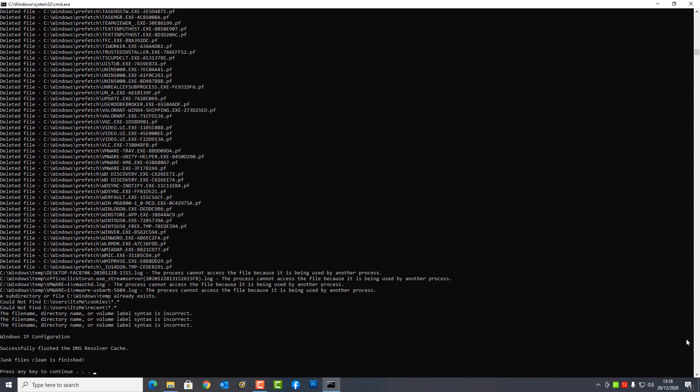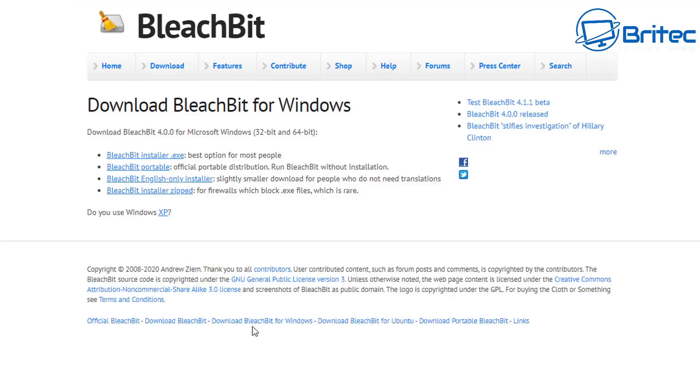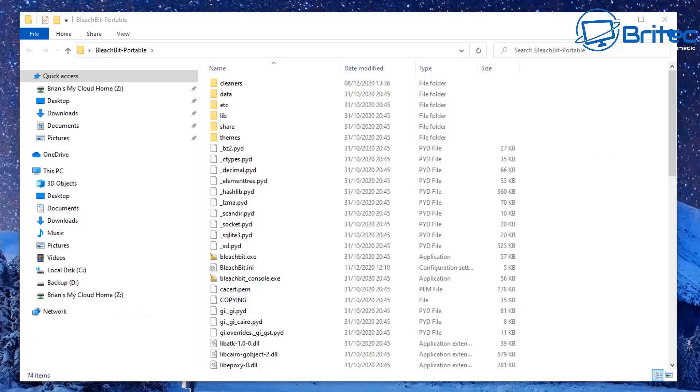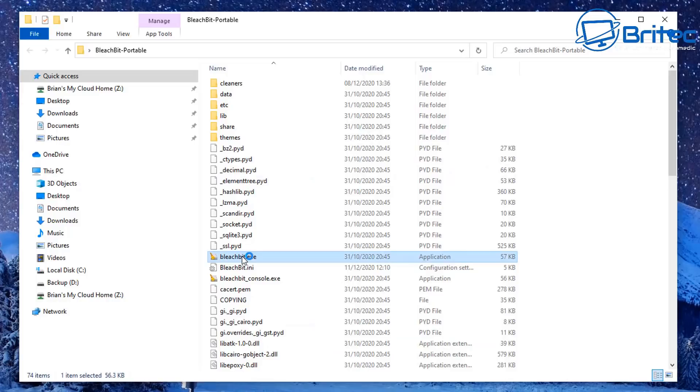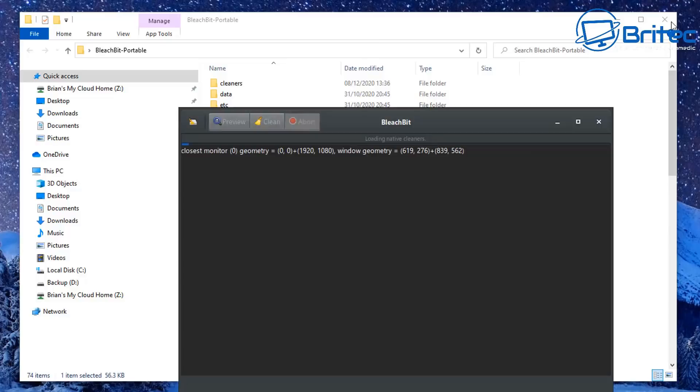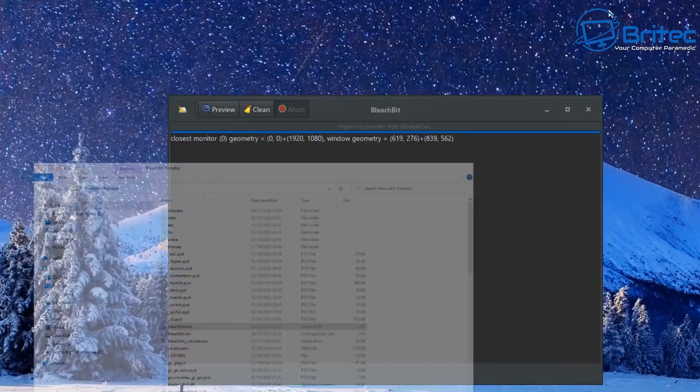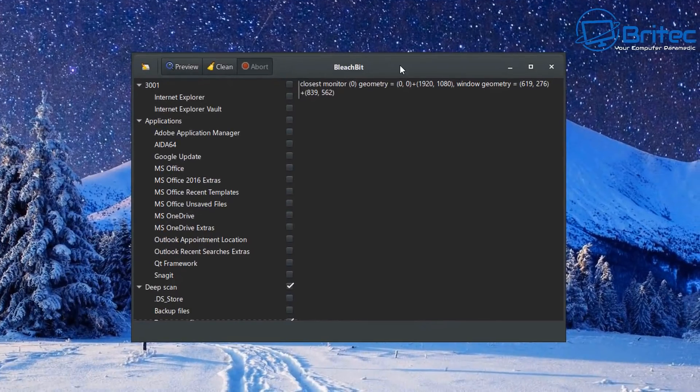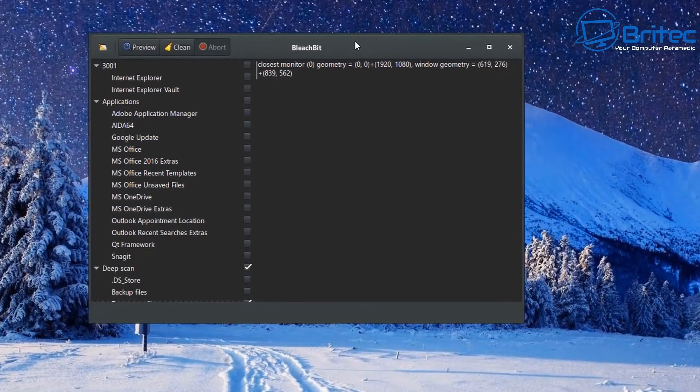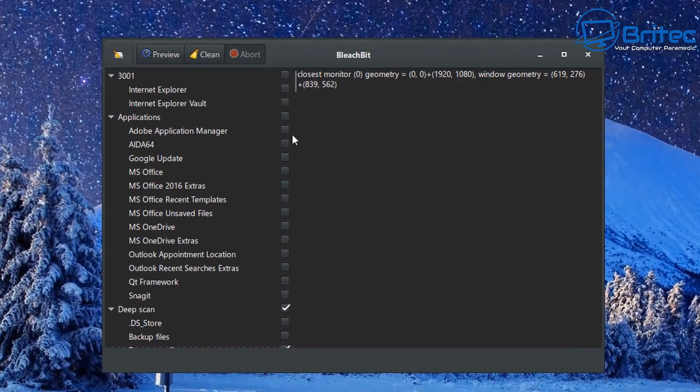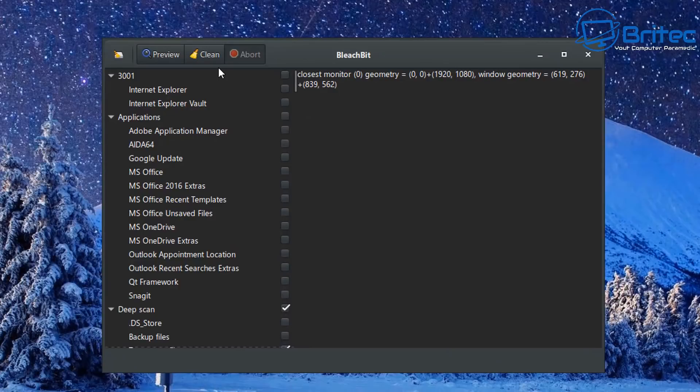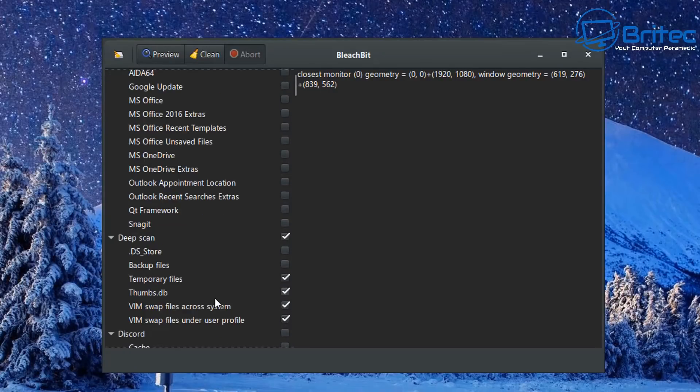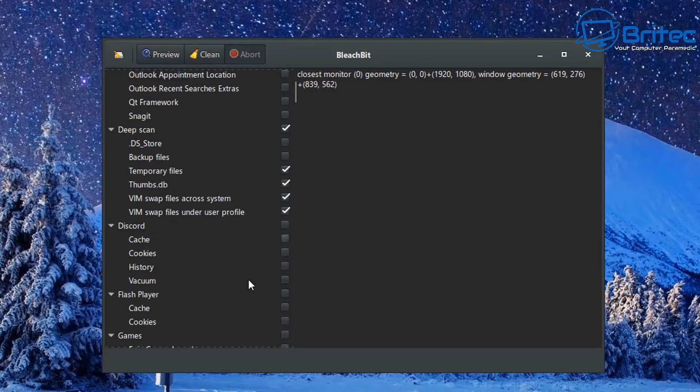There are other options available which are programs like BleachBit and other programs out there which you can use that clean your files on startup or even on shutdown, depending on which way you want to set it up. You can even set up a task scheduler for running these programs to clean certain types of files on the PC at certain times of day and certain weeks and certain months. You can set all that out and you can also do that on Windows as well.